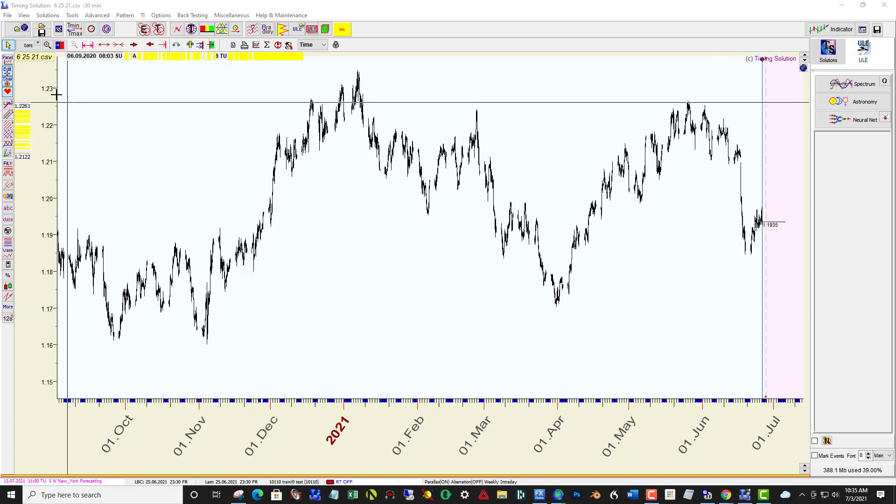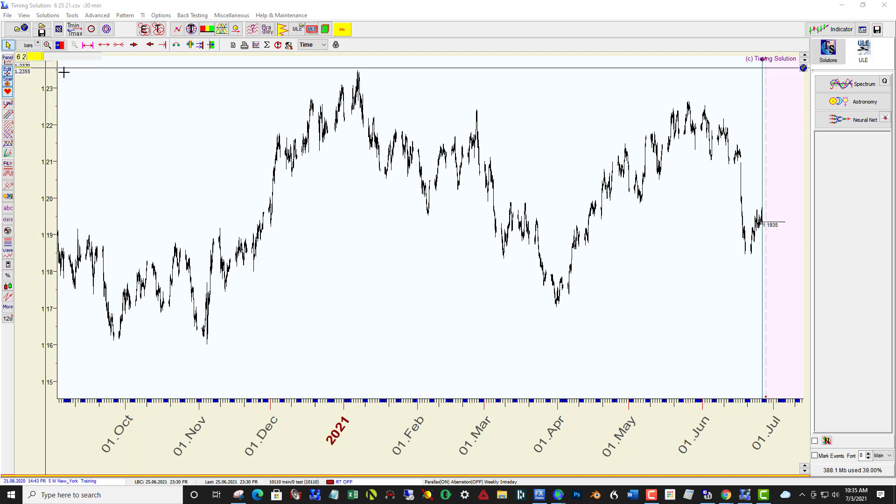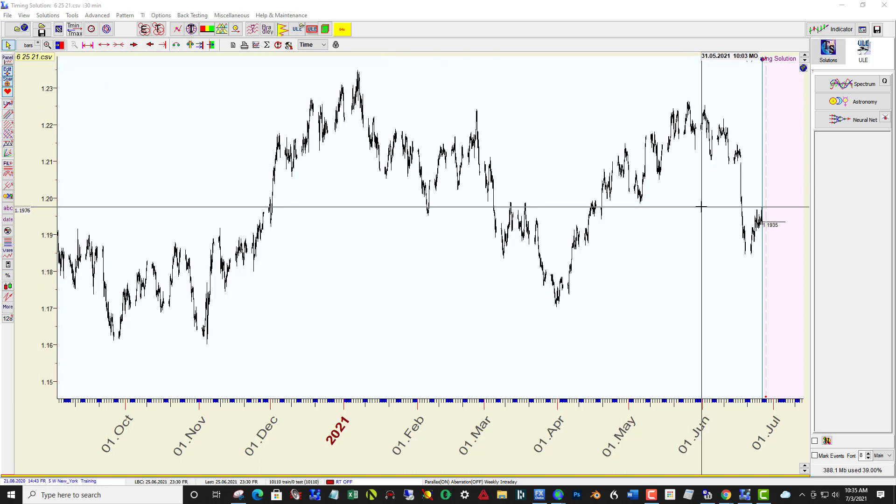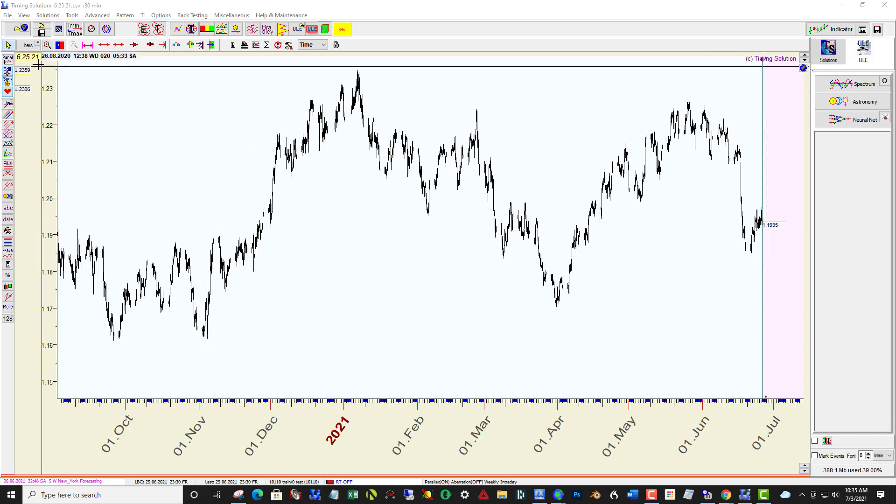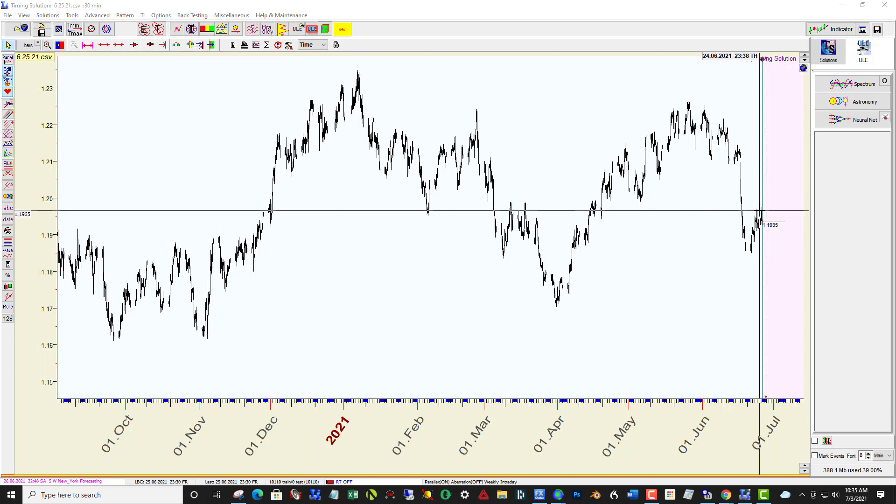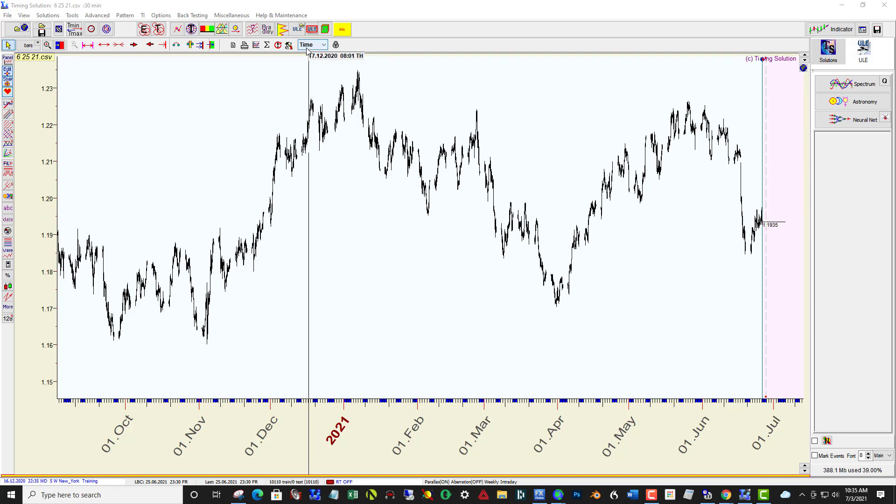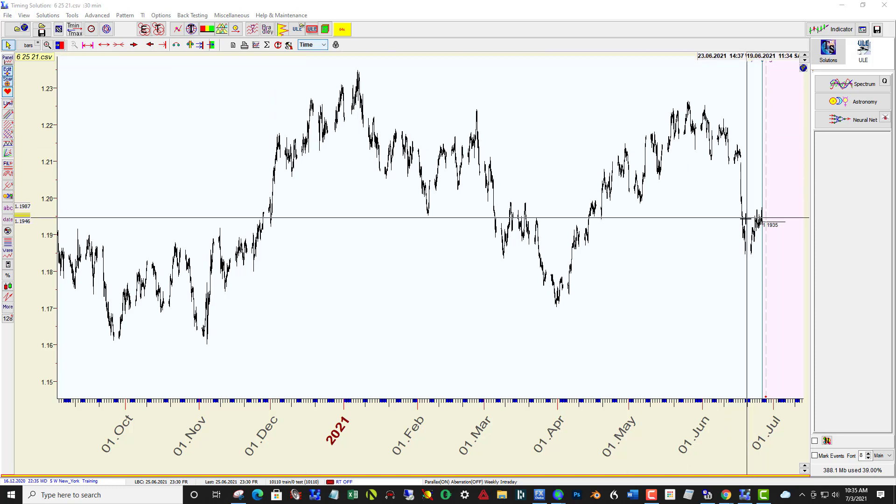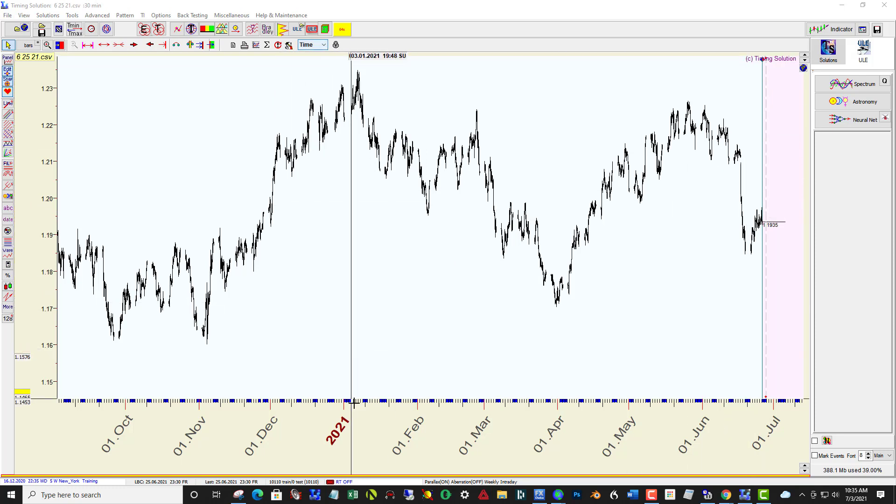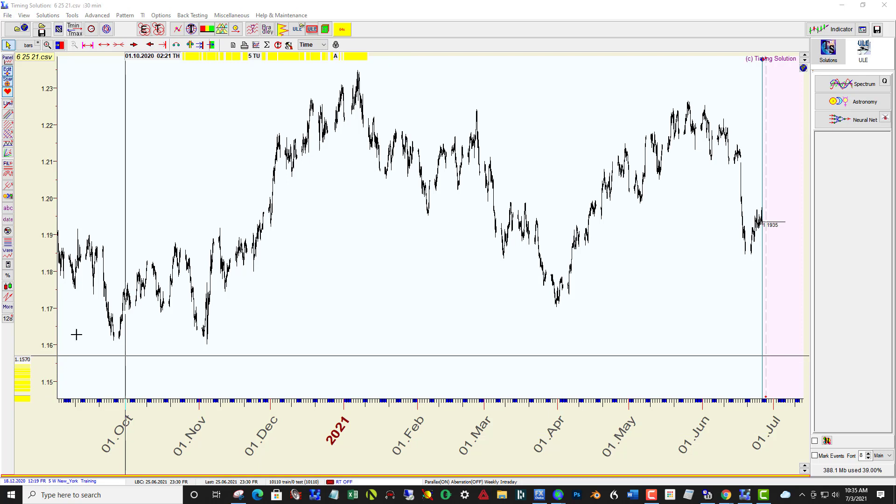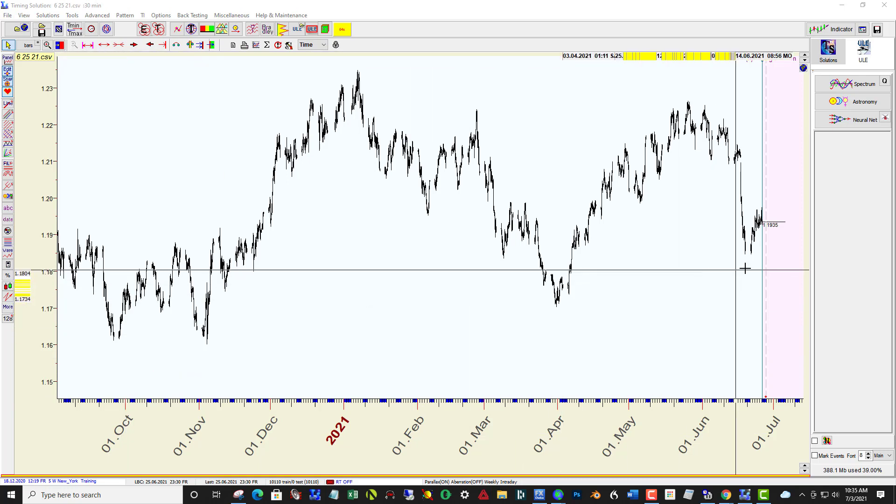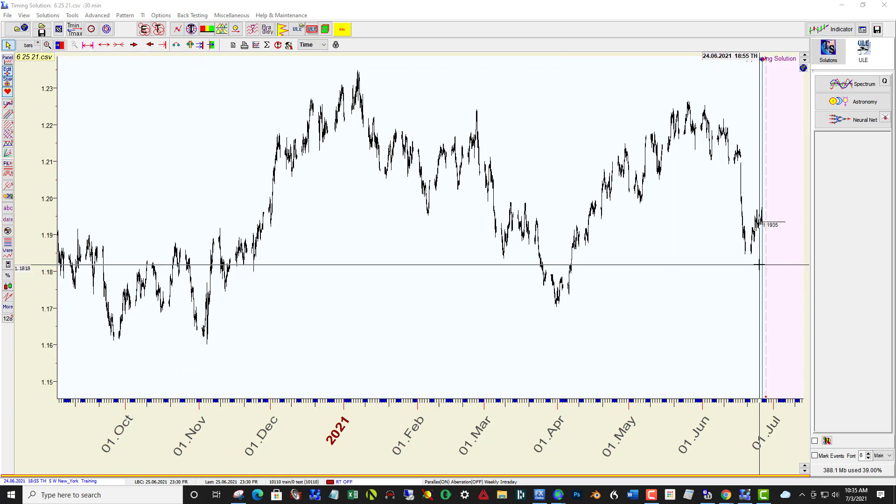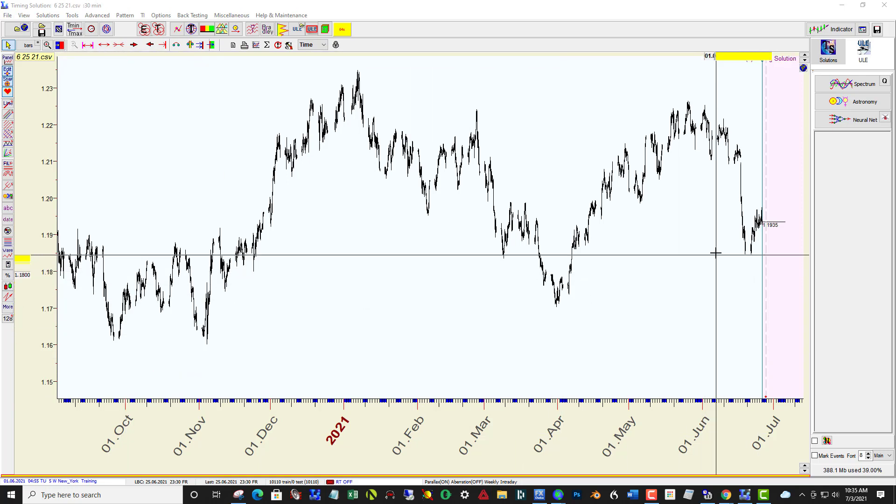I've imported data from last week, actually the data ending on June 25th, 2021, and set this to time. There are 10,100 bars in this data set, and that's about 10 months worth of 30-minute bars.